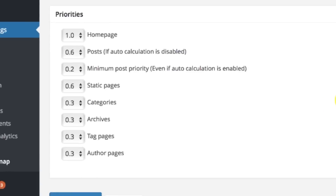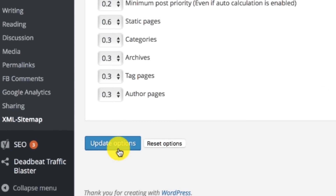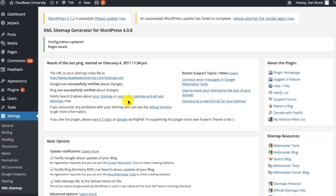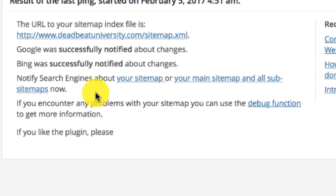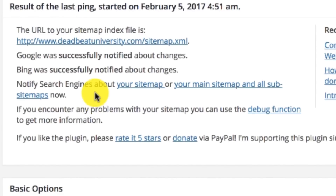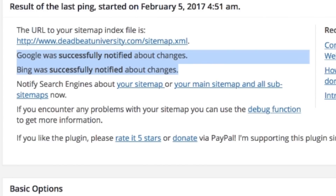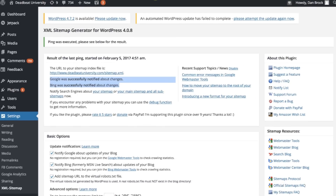From there, hit the Save and Update button, and then at the top of the page hit the your sitemap link, which is going to notify Bing and Google of your website's sitemap. Google is then going to send out its crawlers and scour your website for all your pages and posts. It's as simple as that.